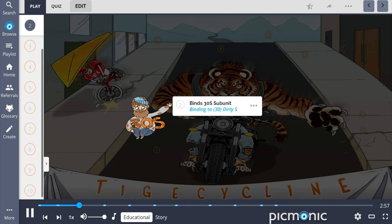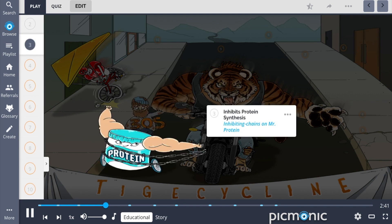As with many classes of antibiotics, tigecycline targets the transitional step of mRNA-directed polypeptide chain formation by binding the smaller 30S ribosomal subunit, portrayed by the tiger binding to the 30S. In doing so, it effectively inhibits protein synthesis by preventing the larger 70S ribosomal subunit from forming correctly to facilitate bacterial protein production, demonstrated by the inhibiting chains on Mr. Protein.